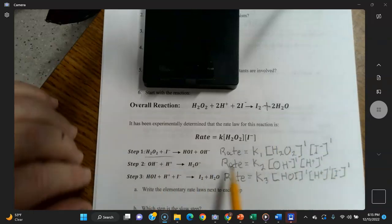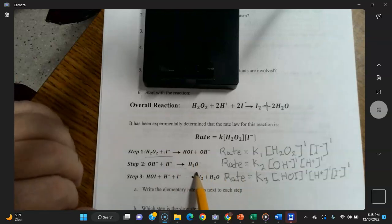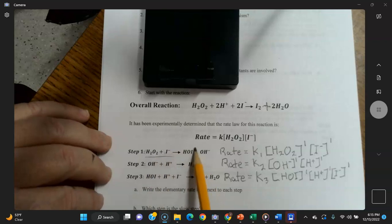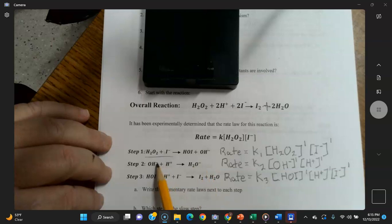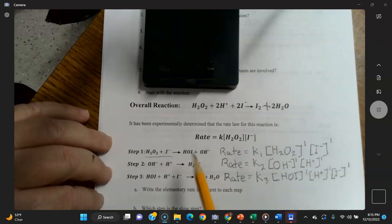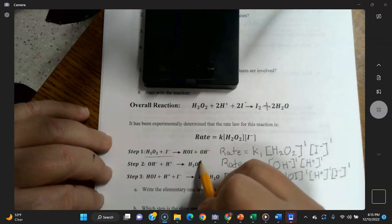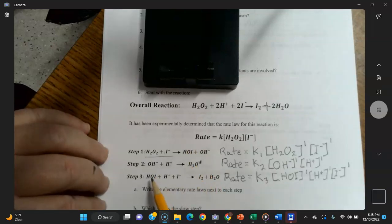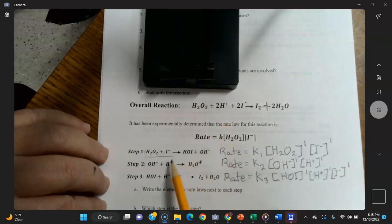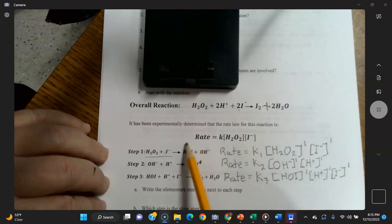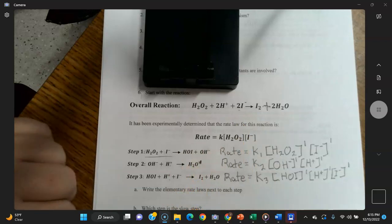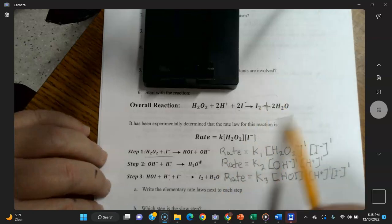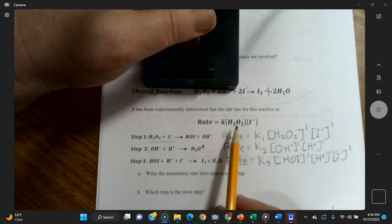Part (a) asks to write the elementary rate laws next to each step, using coefficients as exponents. All coefficients throughout the reactants are ones, so all exponents are ones. Step one: H₂O₂ + I⁻ → HOI + OH⁻. Step two: OH⁻ + H₃O⁺ → H₂O. Step three: HOI + H₃O⁺ + I⁻ → I₂ + H₂O, giving the products of the overall reaction.